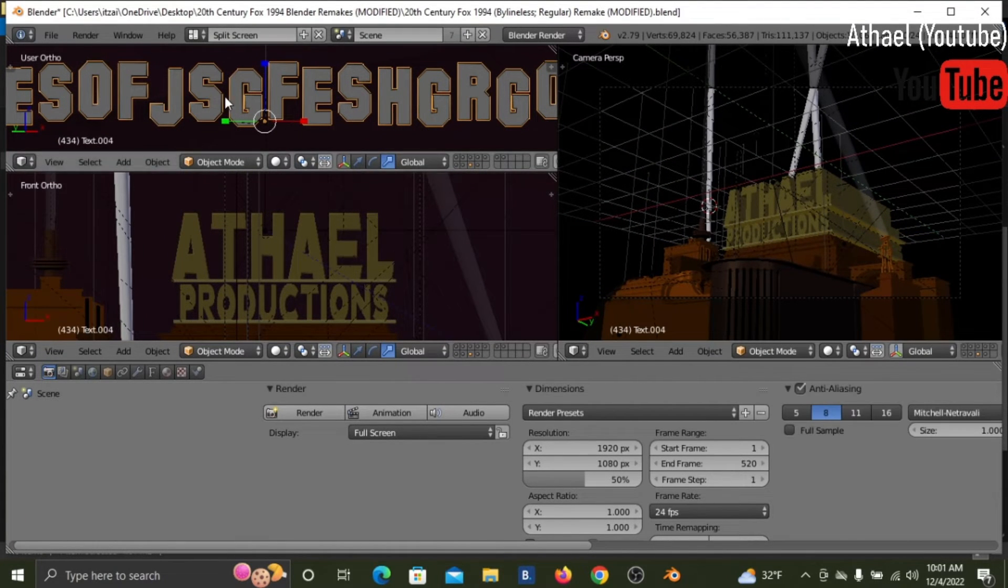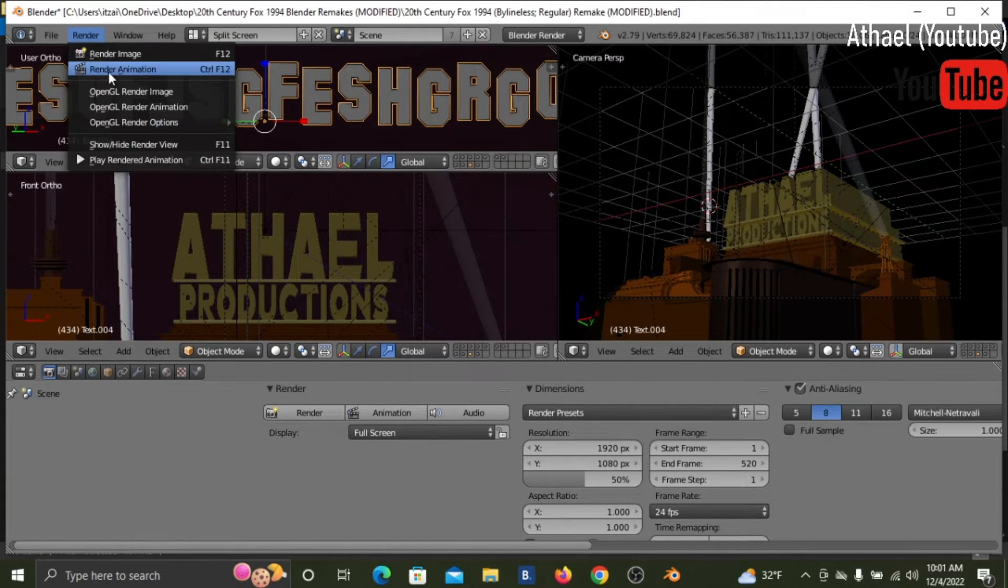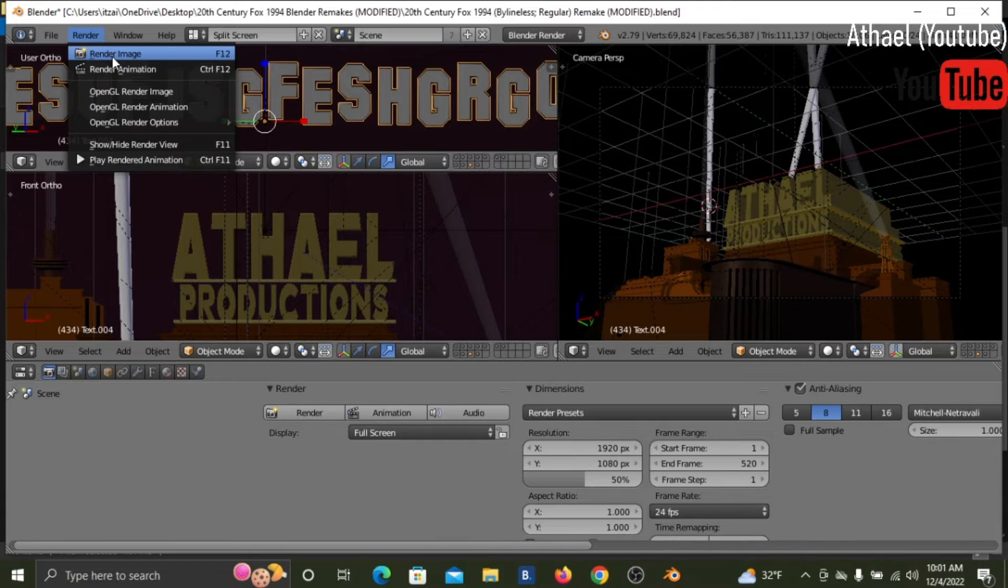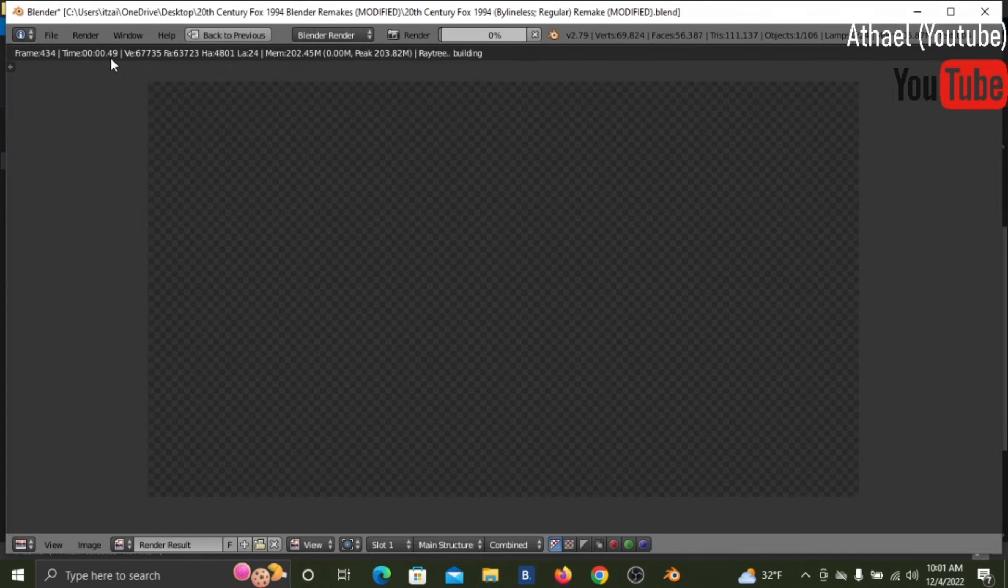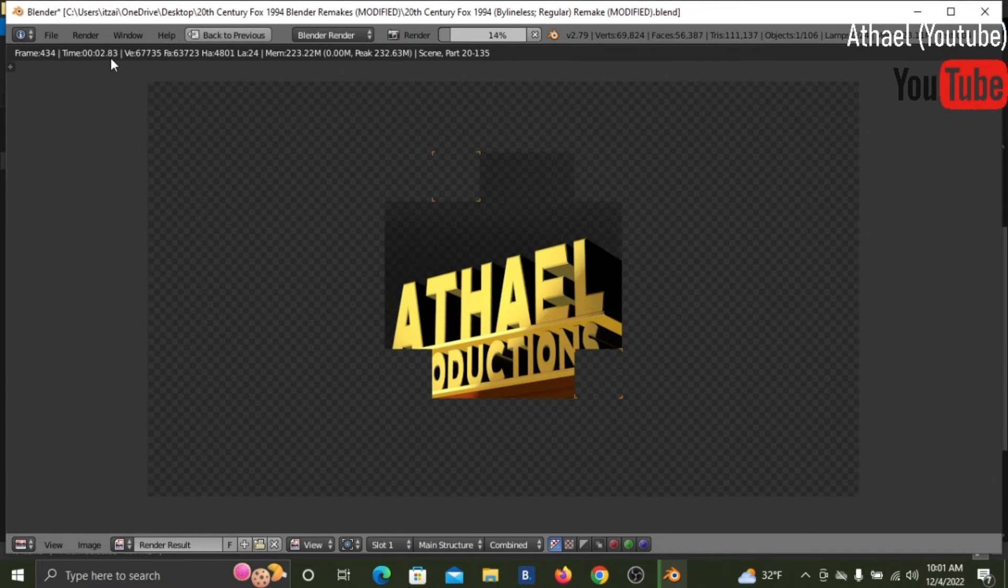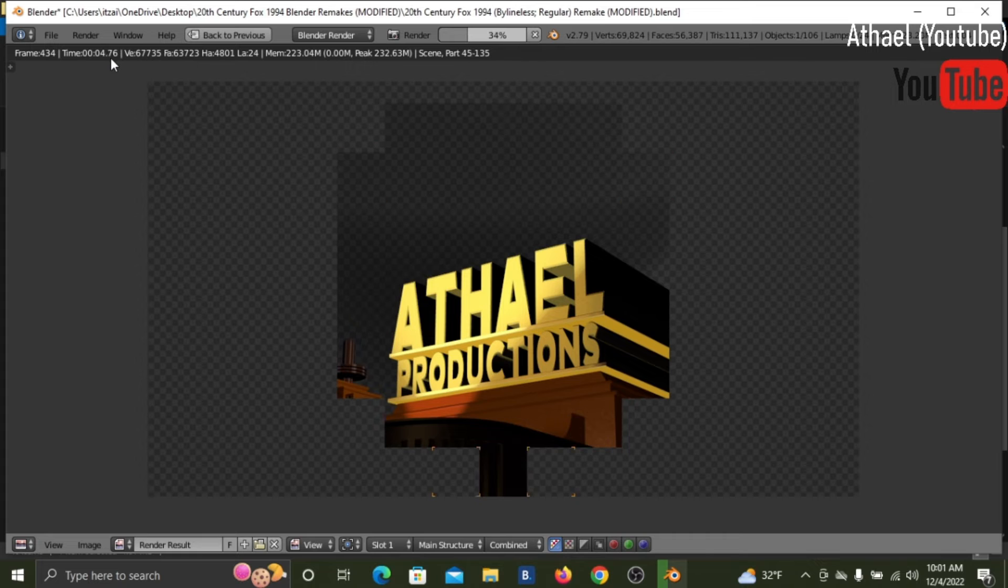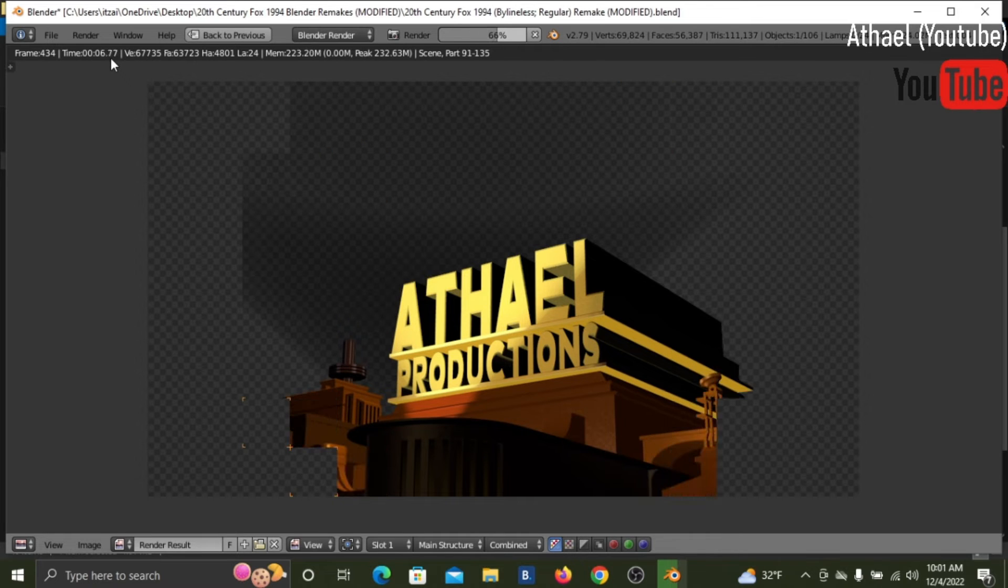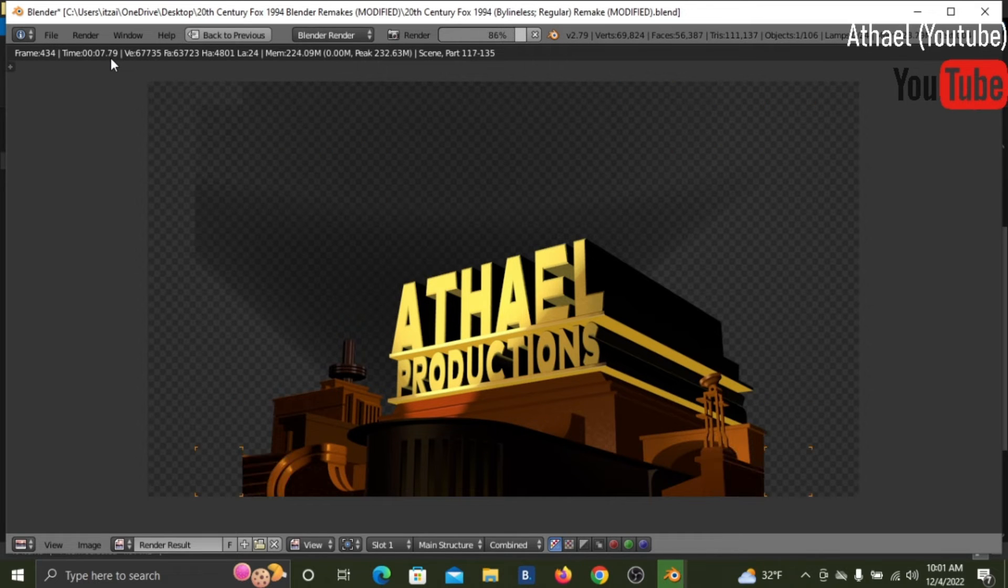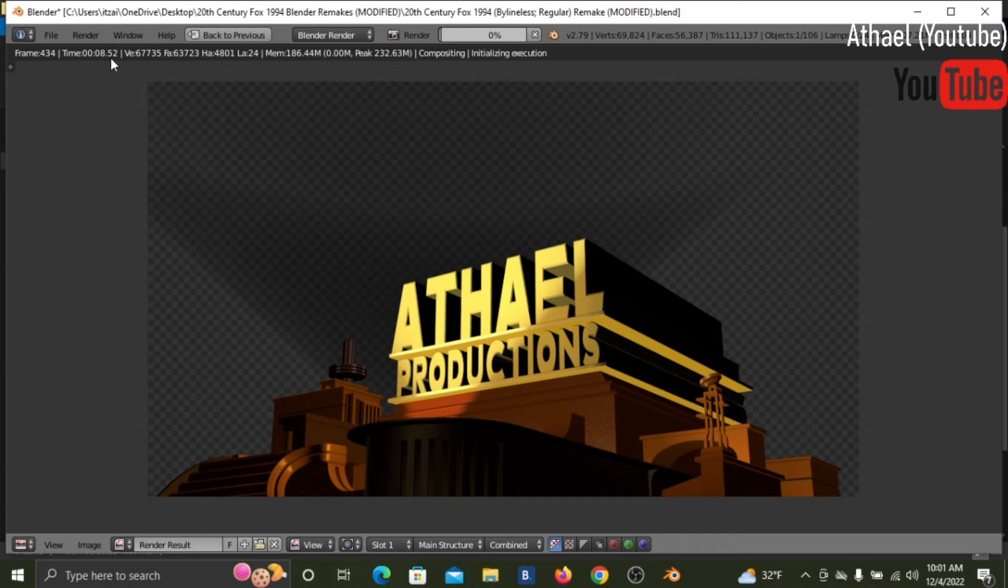Now what you can do is render - before you render your animation, you can actually render an image. And this, it's a little quick. Be patient, because rendering is not supposed to be very quick.